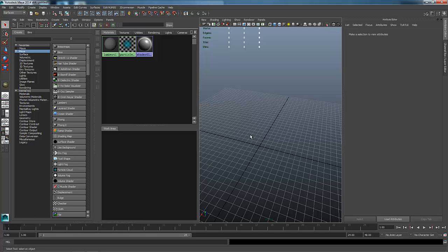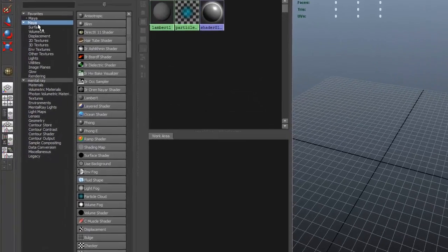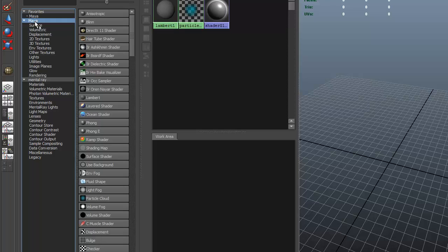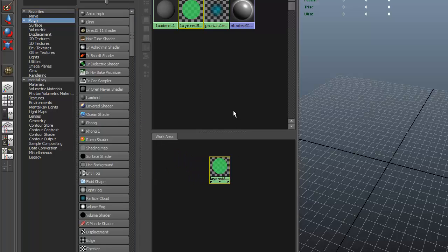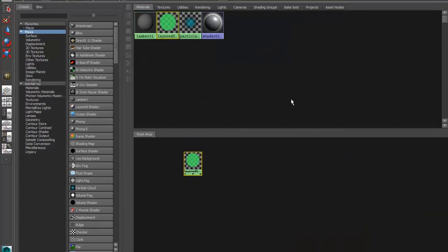I'm going to show you two ways to build a layered shader right inside of Maya. The first way, we're going to build a standard Maya layered shader. Here inside of my Hypershade, I can look and see I'm underneath the Maya section and inside of my Maya shader nodes, I have this layered shader. I'm going to click on this layered shader and maximize my Hypershade because we only need to see it right now.